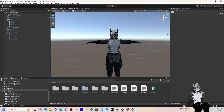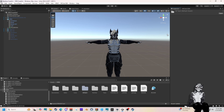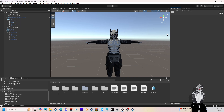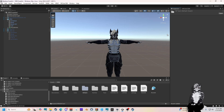Hello everyone. This is how to make your avatar into a desktop mate. I don't quite know what I'm doing, but I did it. So yeah, let's get started.